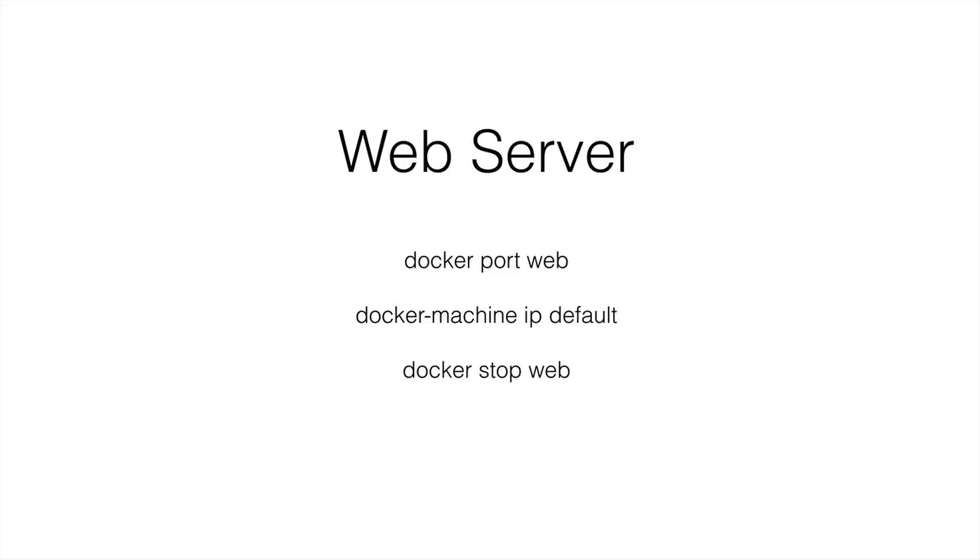And here's the command for stopping the web server. So just issue a Docker stop followed by whatever the container name is. In our case, it was called web. And we can do the same with a Docker start. So Docker start web. And that will start up the web server. And again, you'll have to get the new port numbers when you want to access that web page.